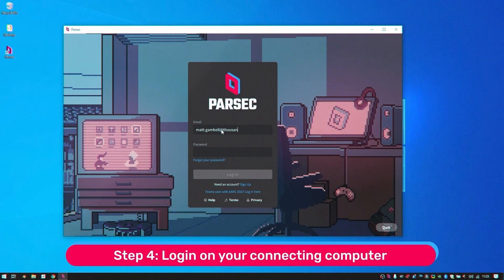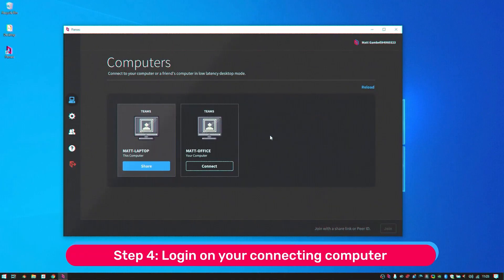Step 4. Log in on your connecting computer and you'll see your host computer in the computers list.